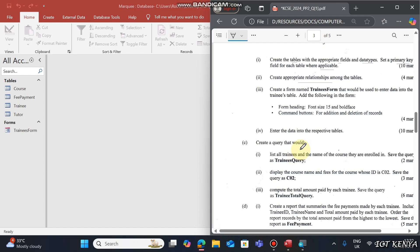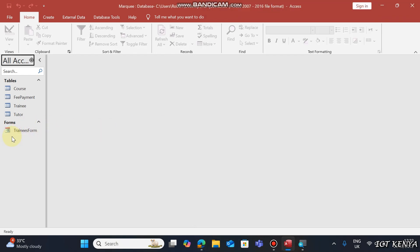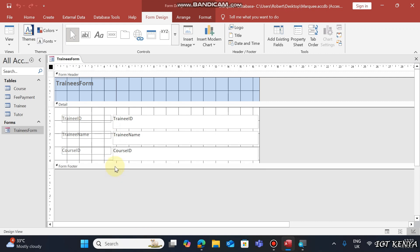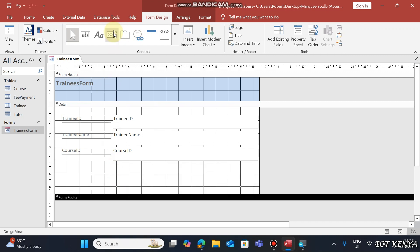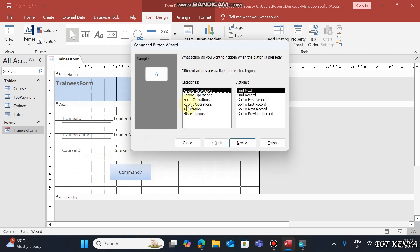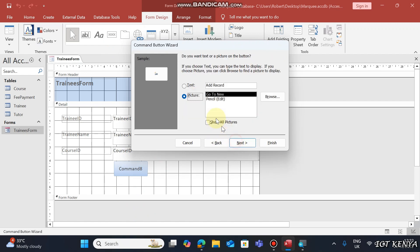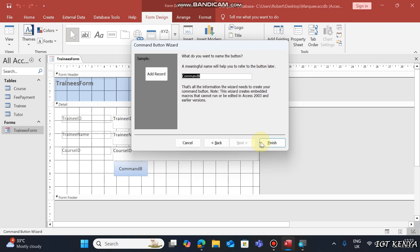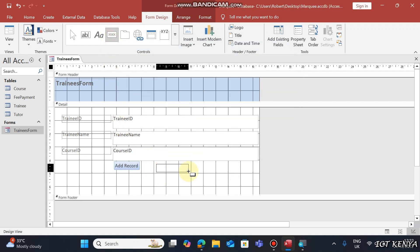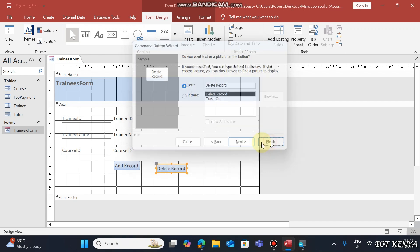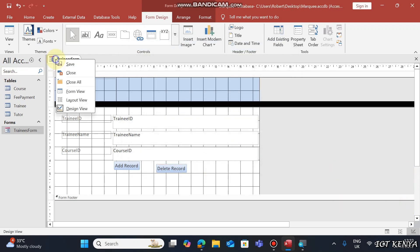The other instruction about the Trainees Form is to add command buttons for addition and deletion. Add two buttons just below the form fields. For the first button, go to Record Operations and choose Add Record, then finish. For the second button, go to Record Operations, choose Delete Record, use text instead of an icon, and finish.